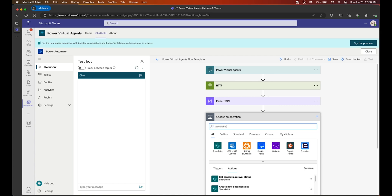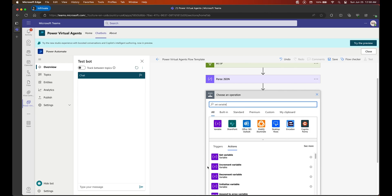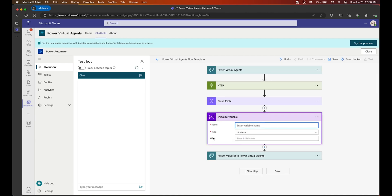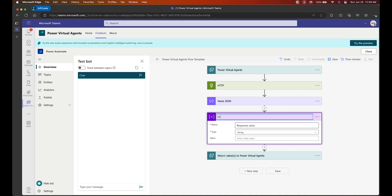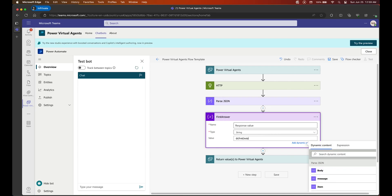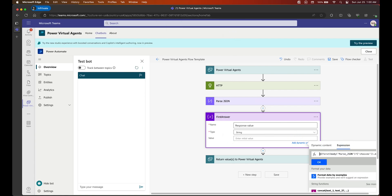This is one of the last steps. Now that we've parsed our response from OpenAI, we are going to save it into a variable so we can pass it back to Power Virtual Agent. We look for the Initialize Variable action and give it a name — Response Value — as a string type. Let's rename it to something meaningful: First Answer, or just Answer. I'm leaving the expression I'm typing in the description below this video so you can copy and paste it without having to struggle through it.